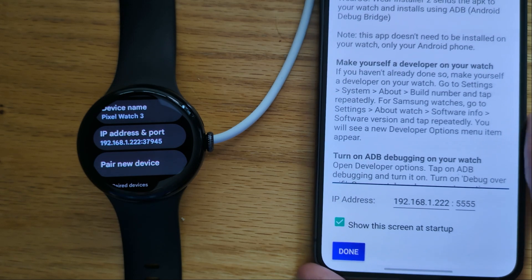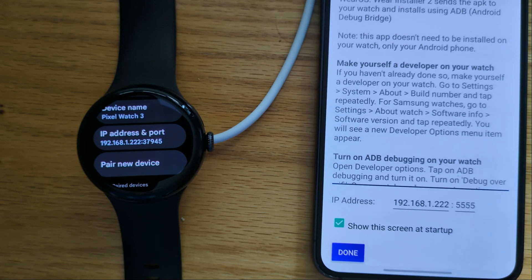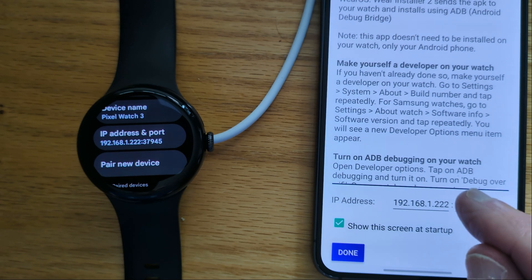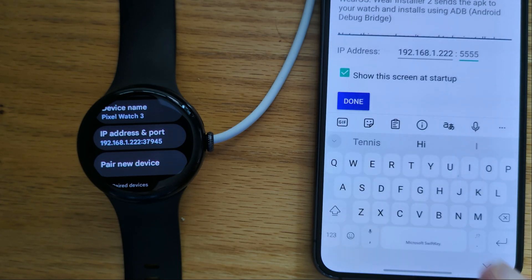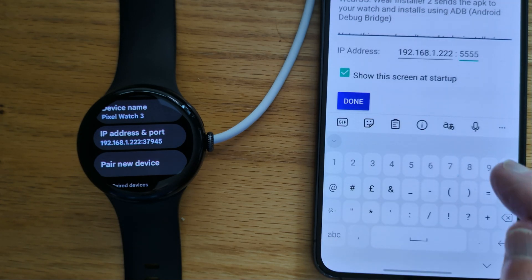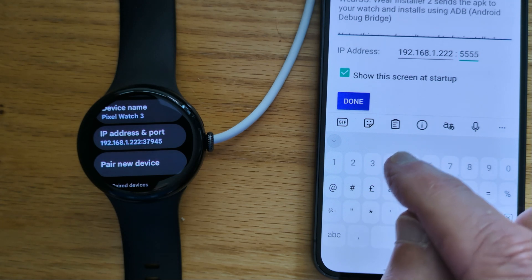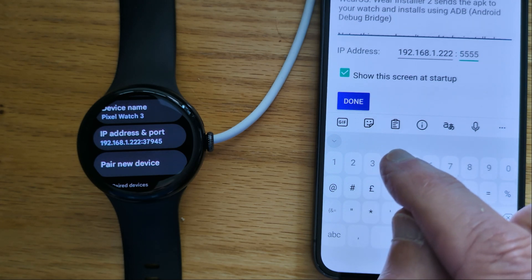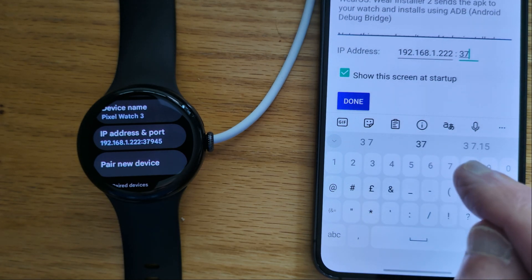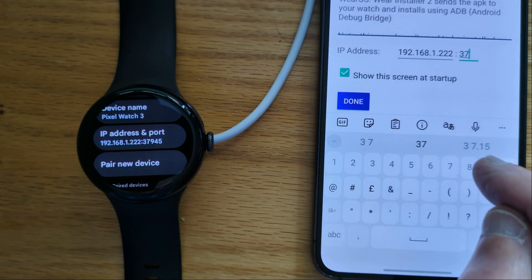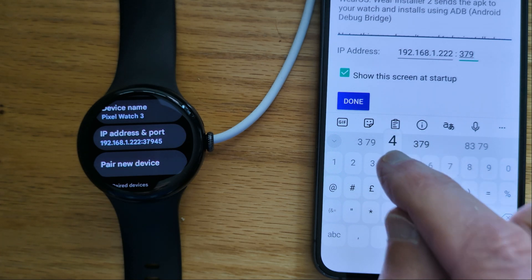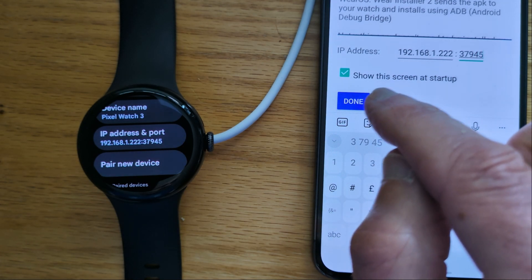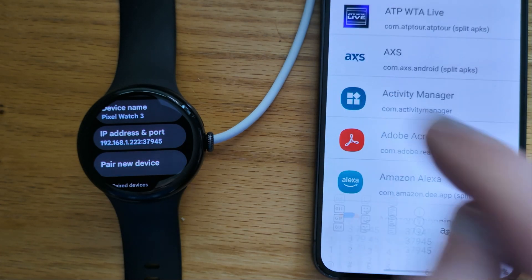One last thing to do is to enter the port number here in the space provided. This is different from the port number we used for pairing. And 37945. And done.